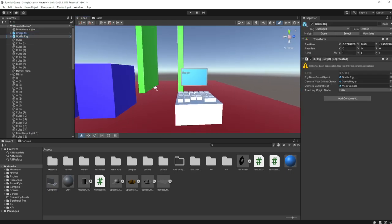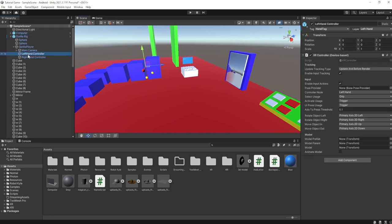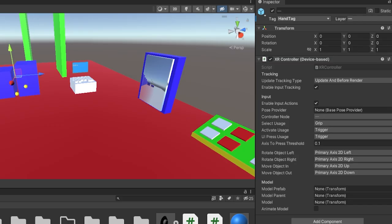Now go to your gorilla rig in your hierarchy, go down left hand controller and right hand controller, and make sure that both of these have a tag called hand tag, spelled exactly like this. Because if it's not spelled like this, it won't work.